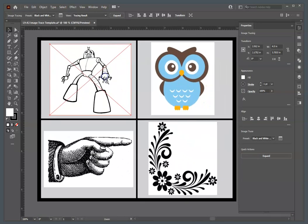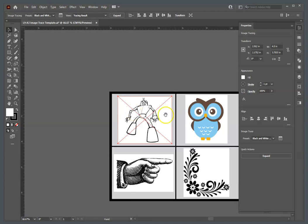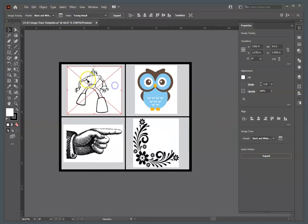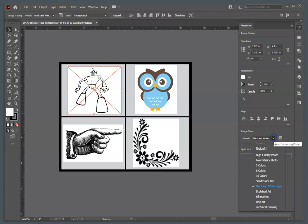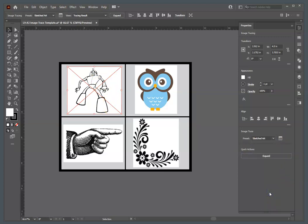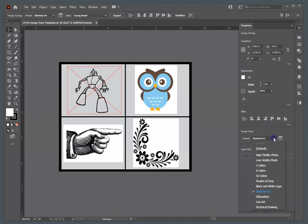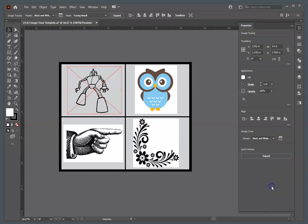And the reason we used the Black and White Preset is we want it to draw all of the artwork. The artwork is black and white, so it drew the black and converted it into Vector as well as the white. If we did something, say, the sketched art, it would only draw the black and the white would be gone. But we want this because we're going to color Stompy the Robot.